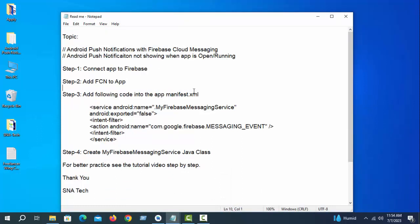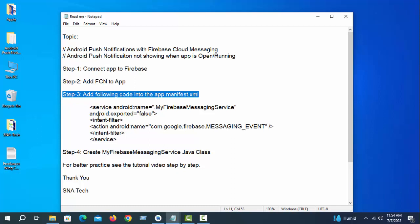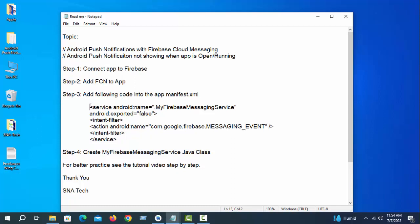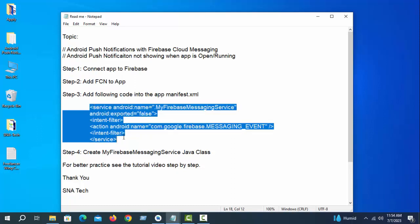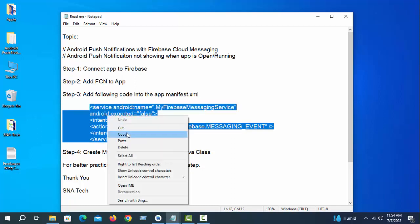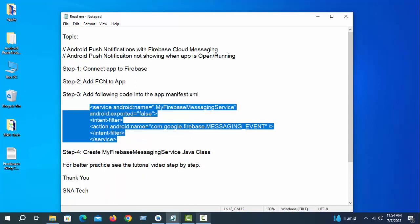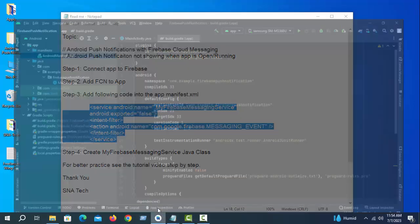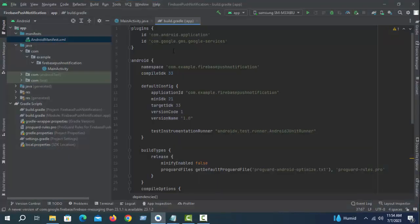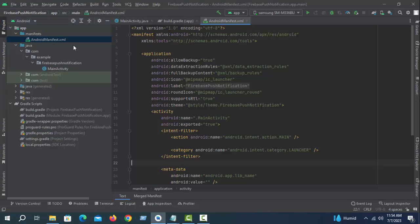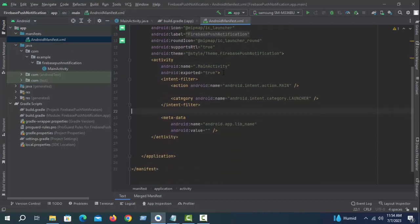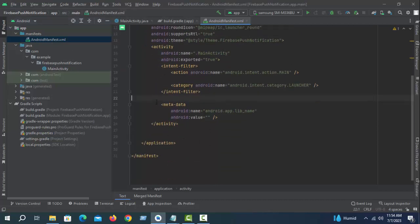Now step 3: add the following code to the manifest XML. Select the code, copy it, go to AndroidManifest.xml, and paste it.